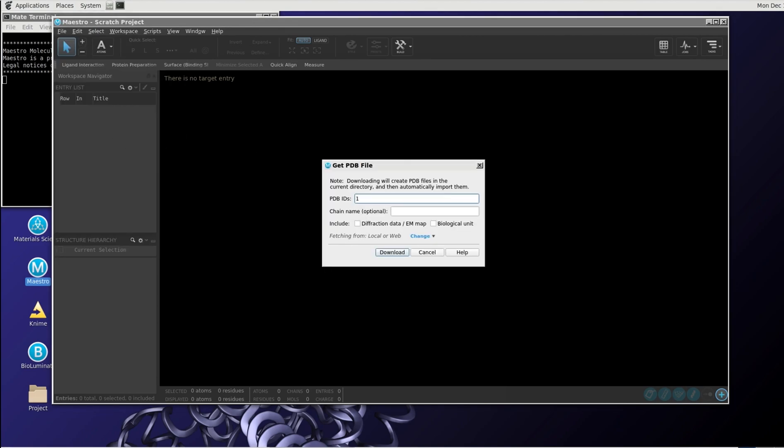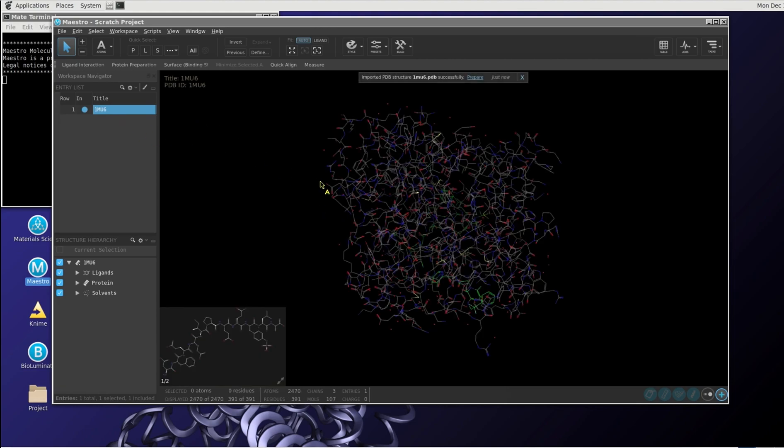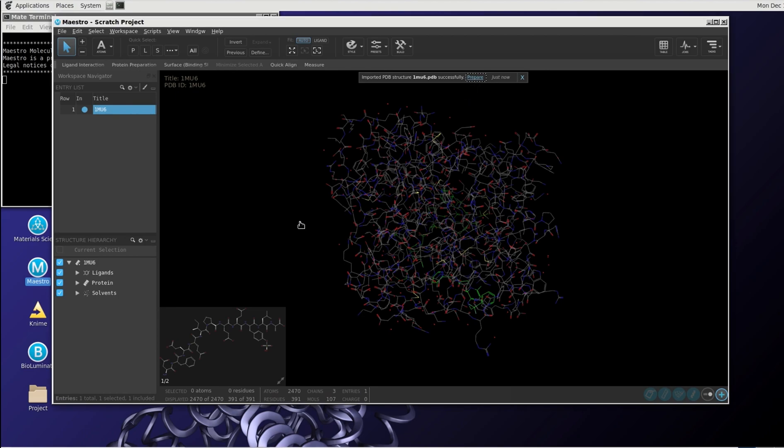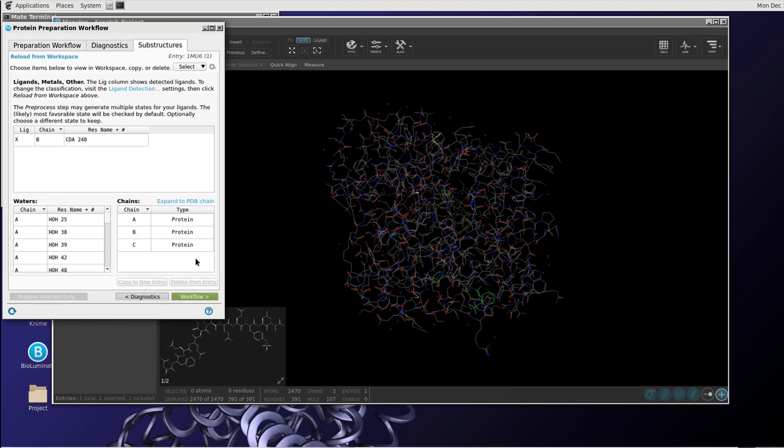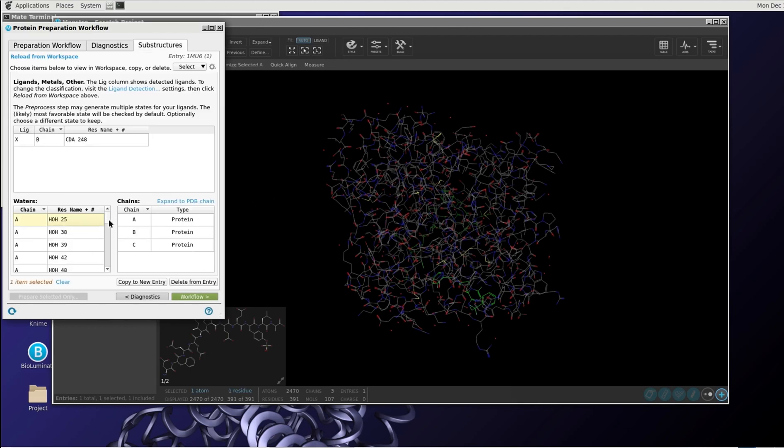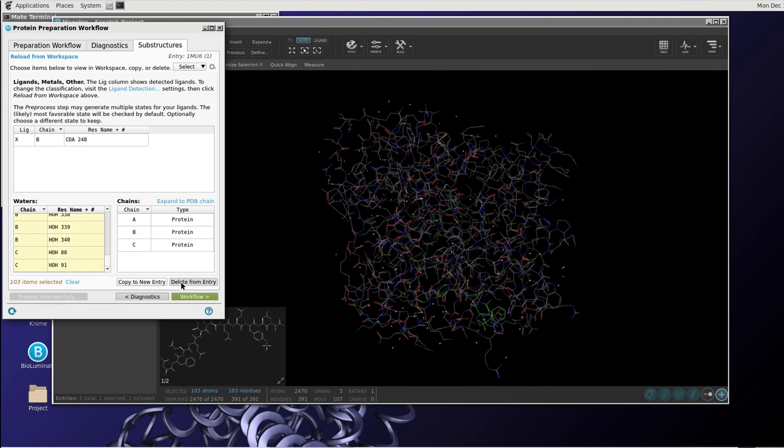1MU6 is the name that I'm going to use. Okay, so that has been imported. We can now prepare this protein. Let's have a look at it. First of all, we will delete all the water molecules. So we select them as follows and delete from entry.